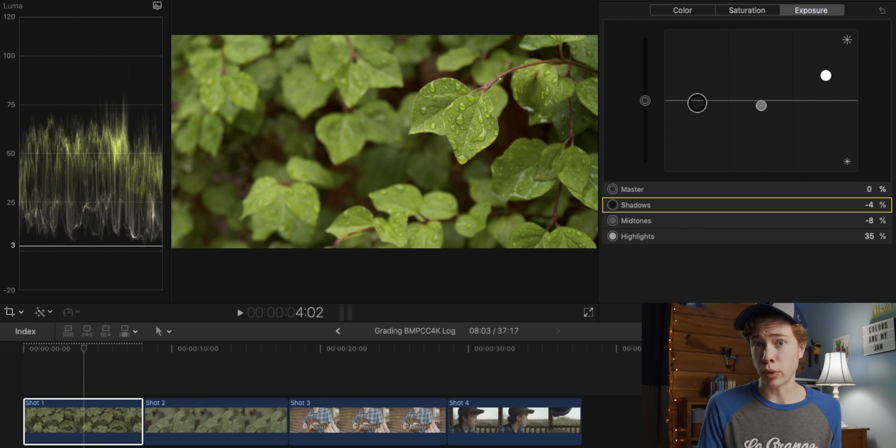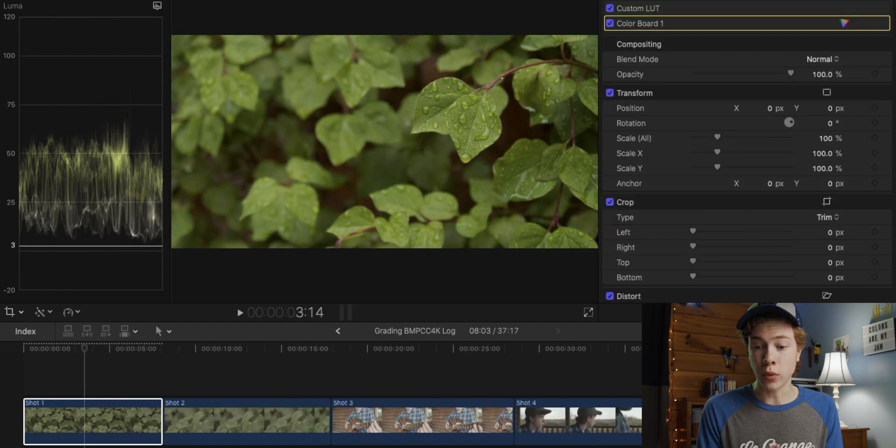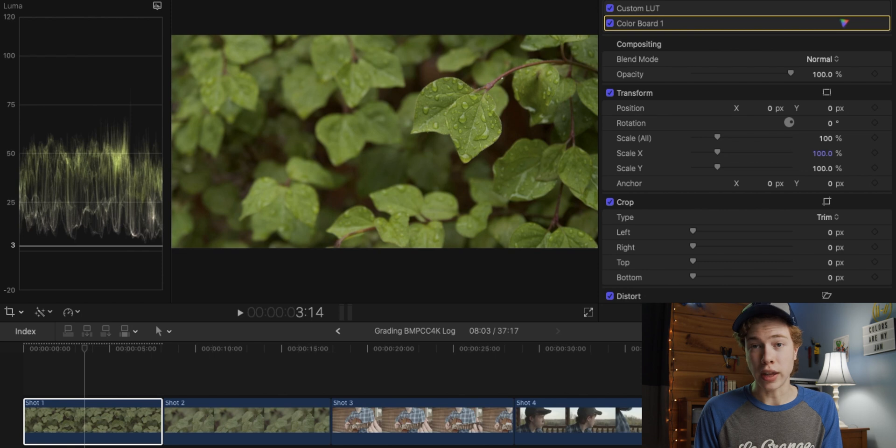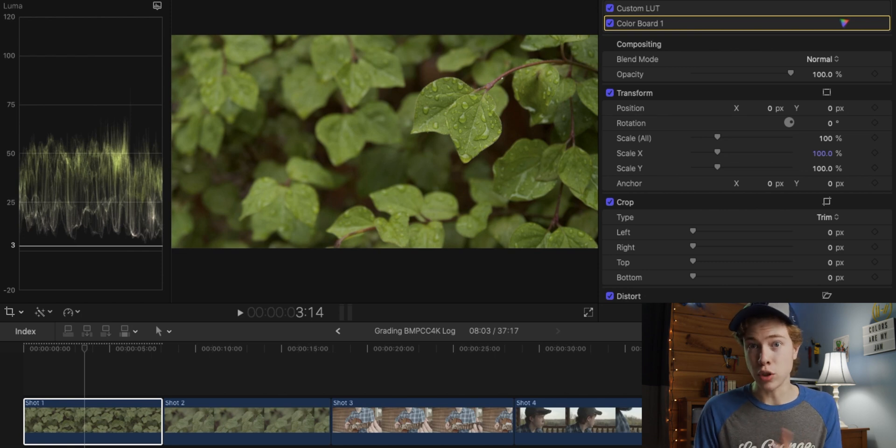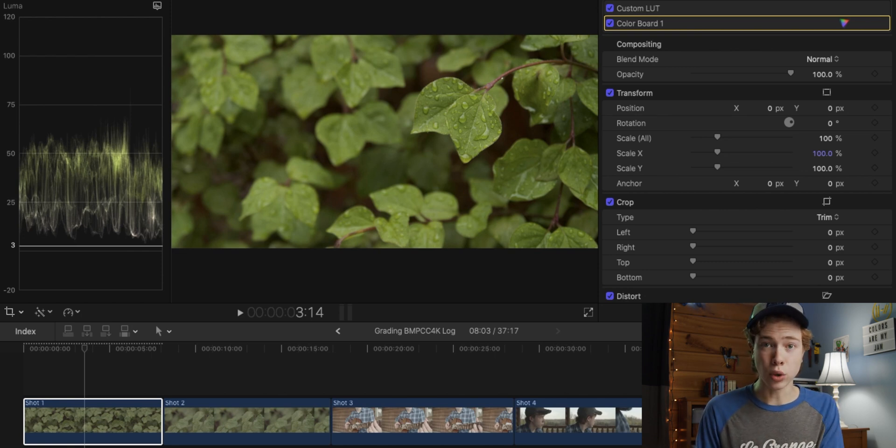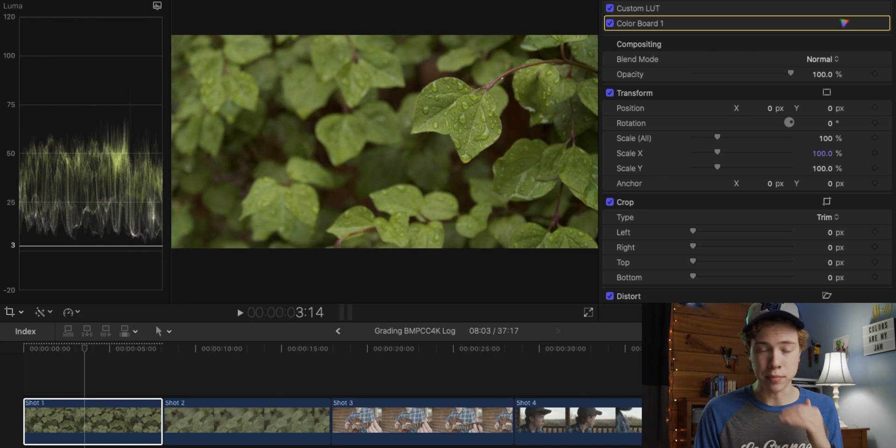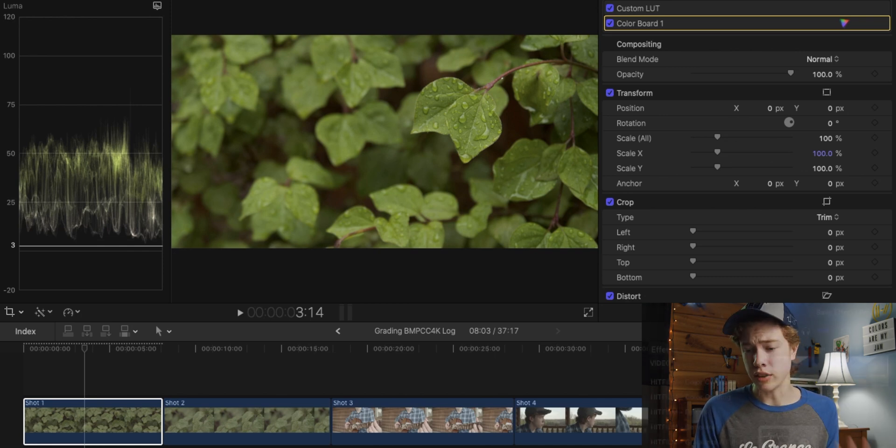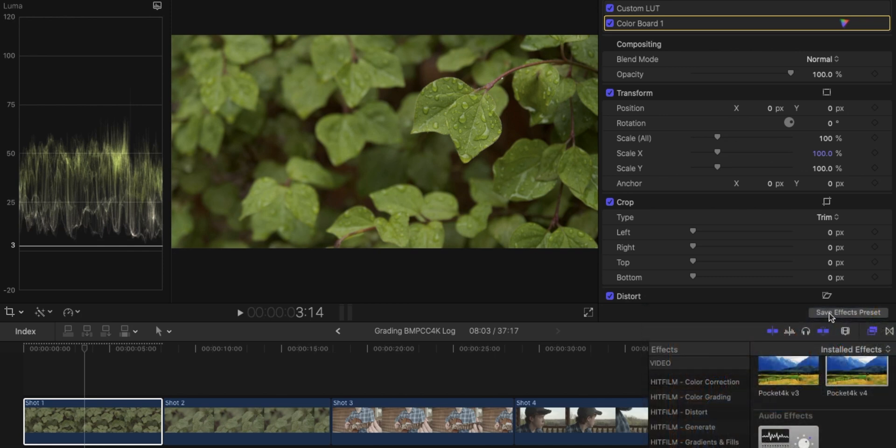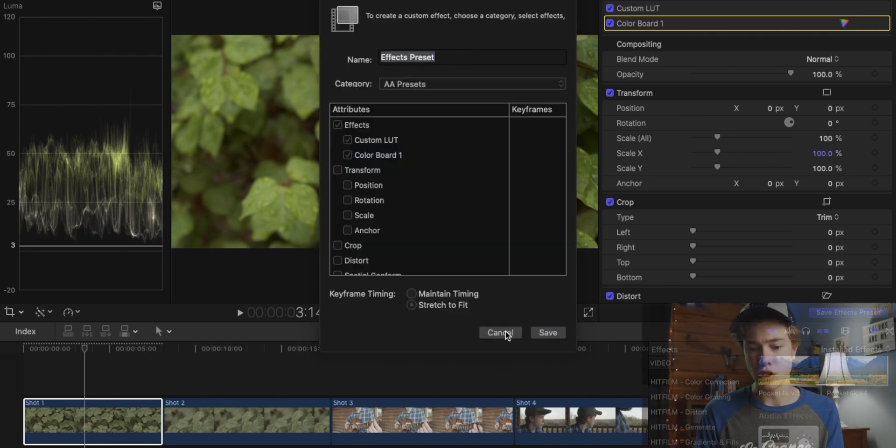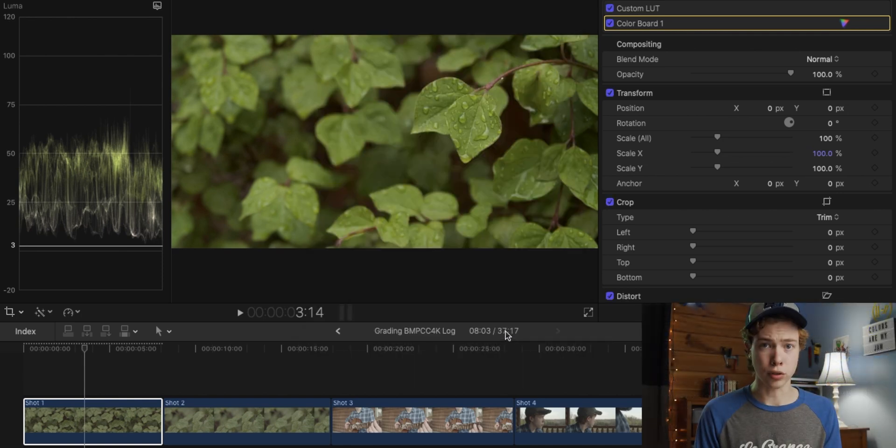Now, once you've added the LUT and added the saturation, I suggest you go ahead and save it as a preset so that you don't have to do those settings every single time. You can just drag on a preset, and it will go ahead and apply those effects for you, so then you can start grading immediately. You can do this in many different ways. In Final Cut Pro, you just hit this little Save Effects Preset button on the bottom right, and then you can name the preset and save it to a particular folder.